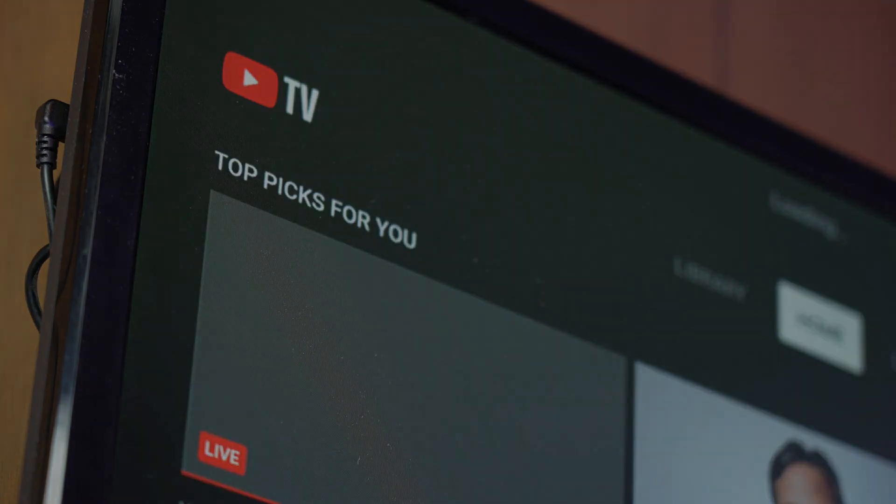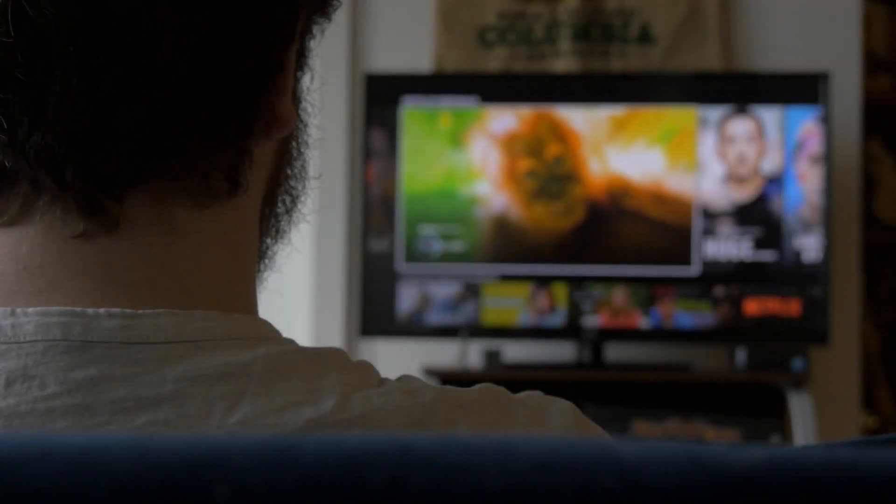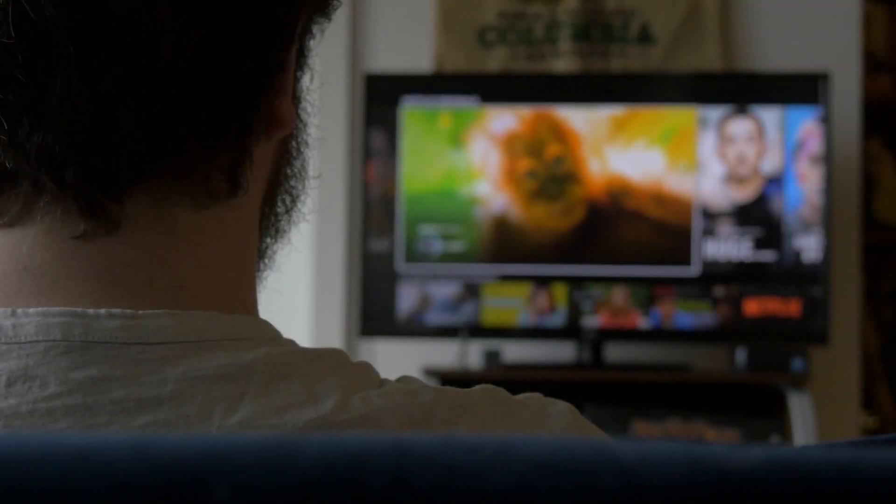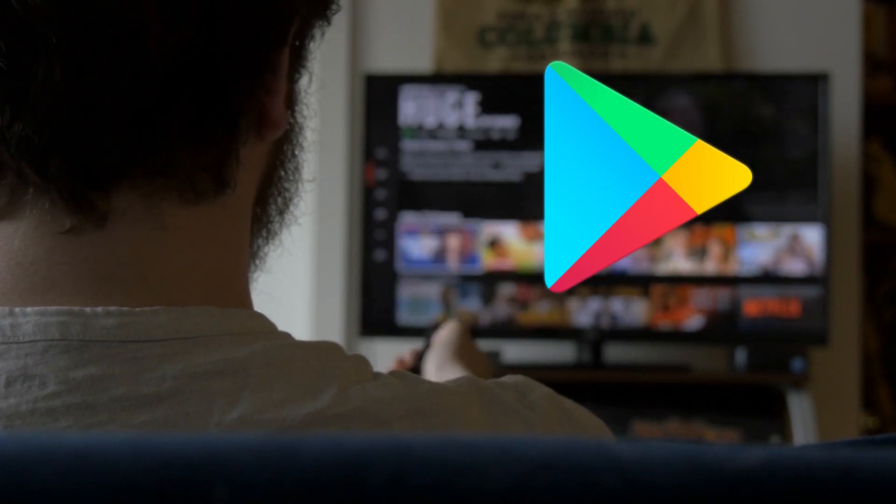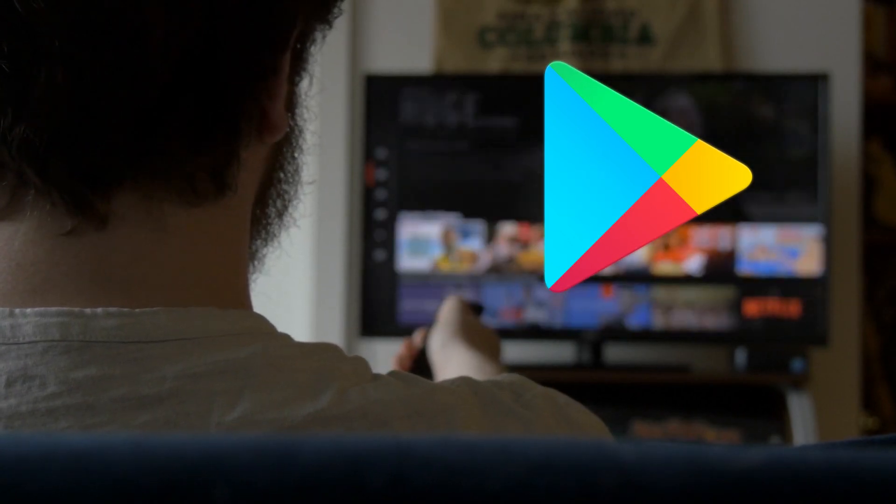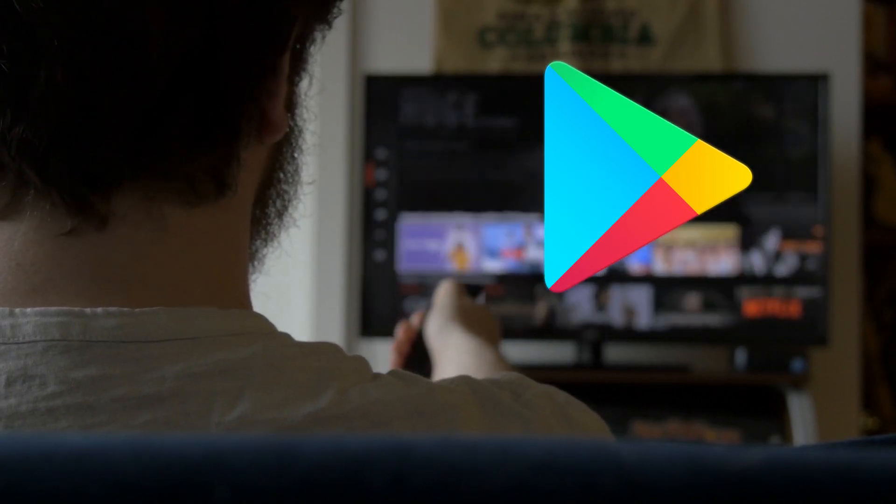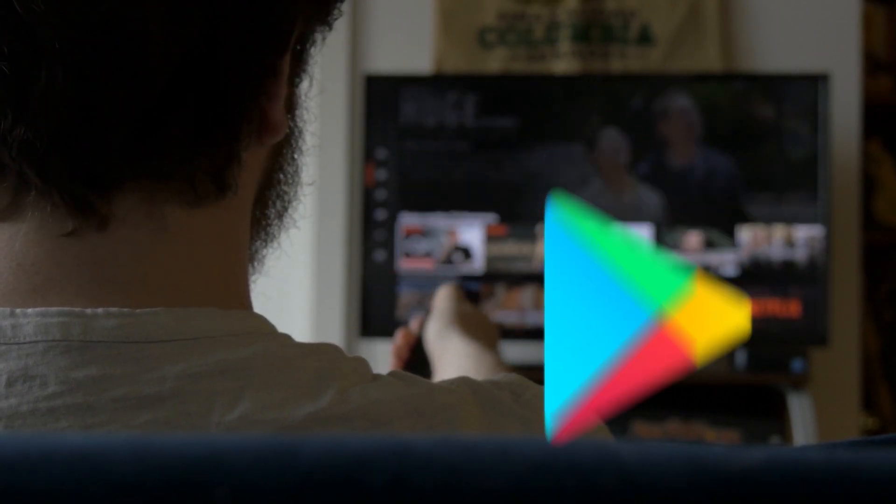Here's how to do it. First, navigate to your smart TV's app store. This might be called the Play Store, App Store, or something similar depending on your TV's brand.